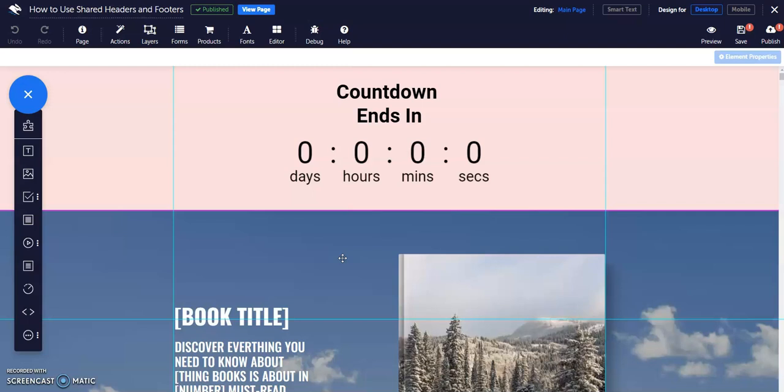Another great feature of shared headers and footers is the ability to make both of them sticky. This means they stay in position, so when the user scrolls, they remain at the top or bottom of the screen.